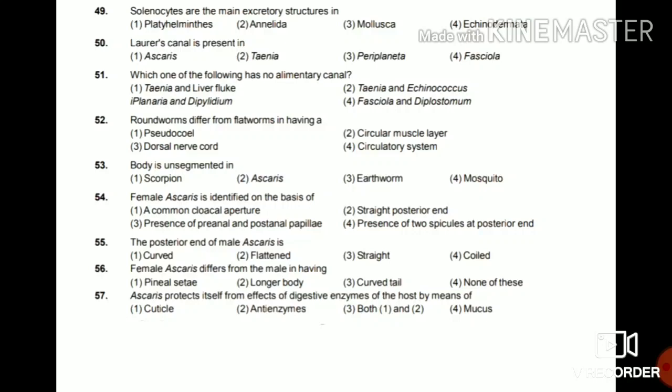Question 57: Ascaris protects itself from the effects of digestive enzymes of the host by means of cuticle, anti-enzyme, both cuticle and anti-enzyme, or mucus? Ascaris lives inside the host where digestive enzymes would attack it, but it protects itself by both cuticle and anti-enzyme.